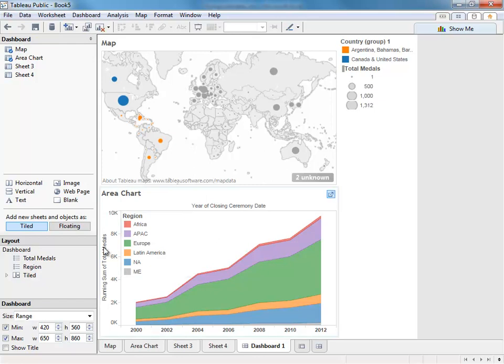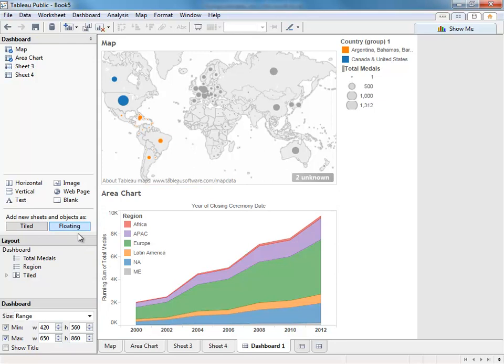You can also add entirely new items as floating by clicking this floating button over here. This opens up many new possibilities for visualization design and storytelling ability. Do be mindful to make sure that your content doesn't obstruct any information on your chart.